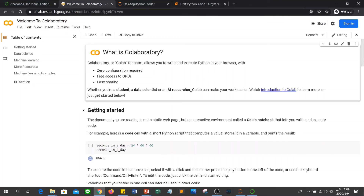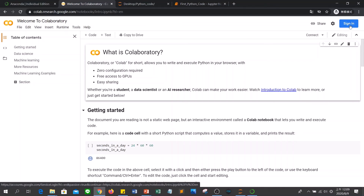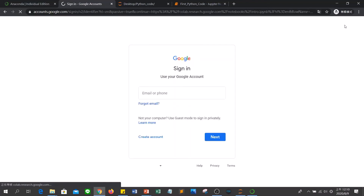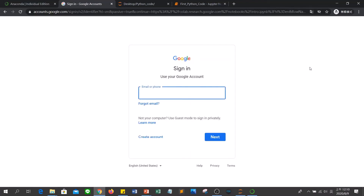To use Colab, you need to have a Google account. If you don't have a Google account, you can create one. If you have a Google account, you can click Sign In here.